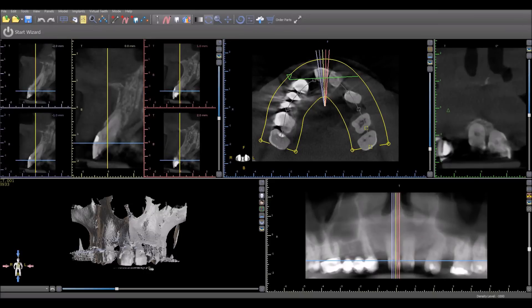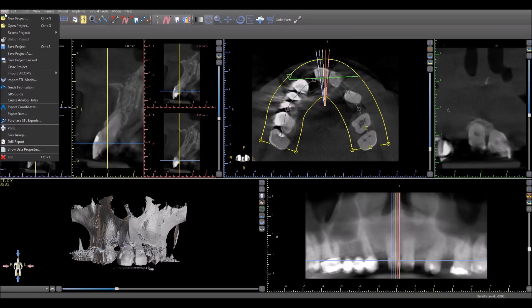We are going to take a look at the process of importing DICOMS into an existing BlueSky Plan case. If we go to File, Import DICOMS...